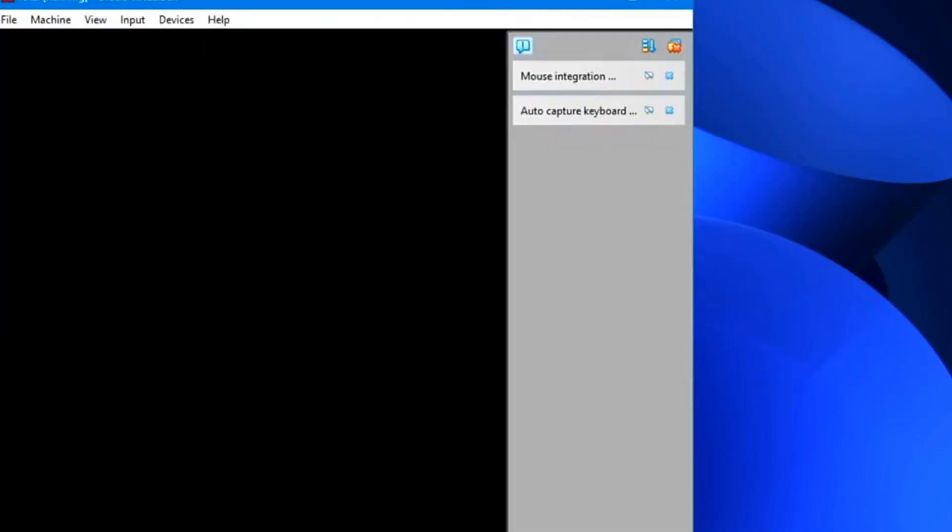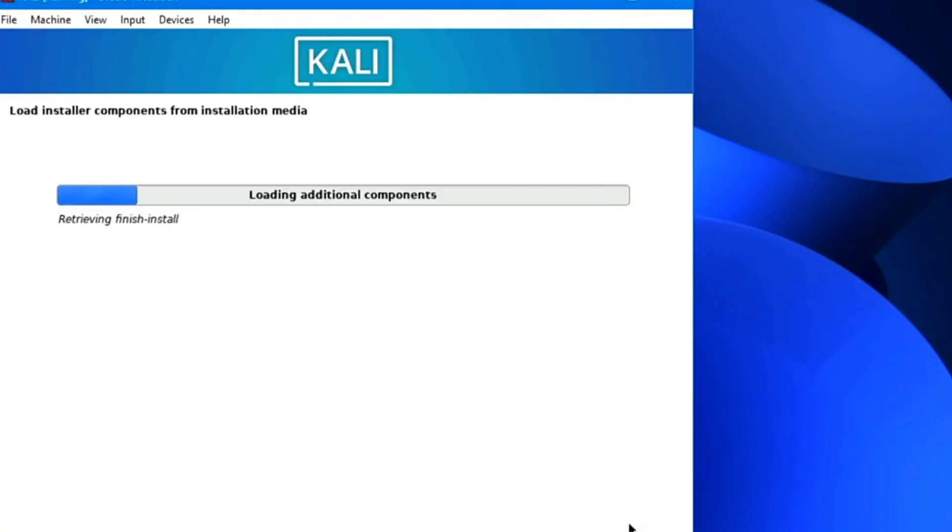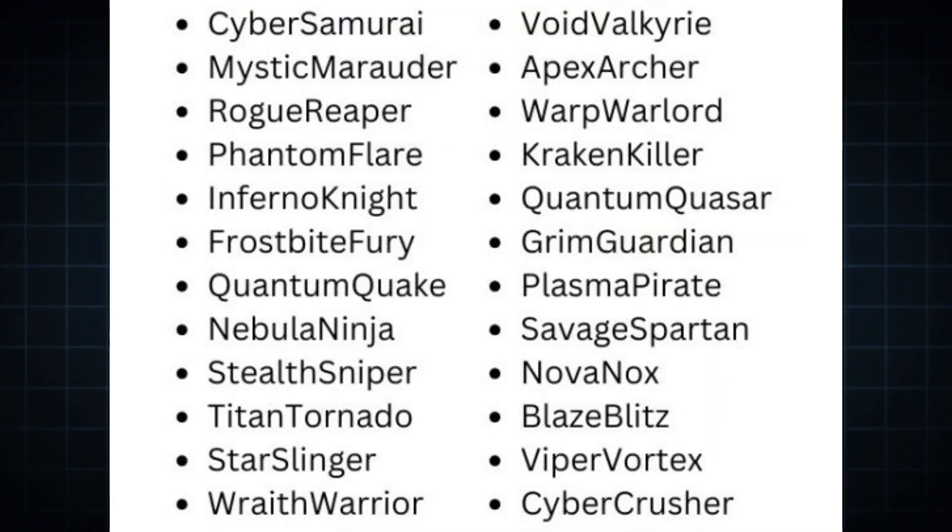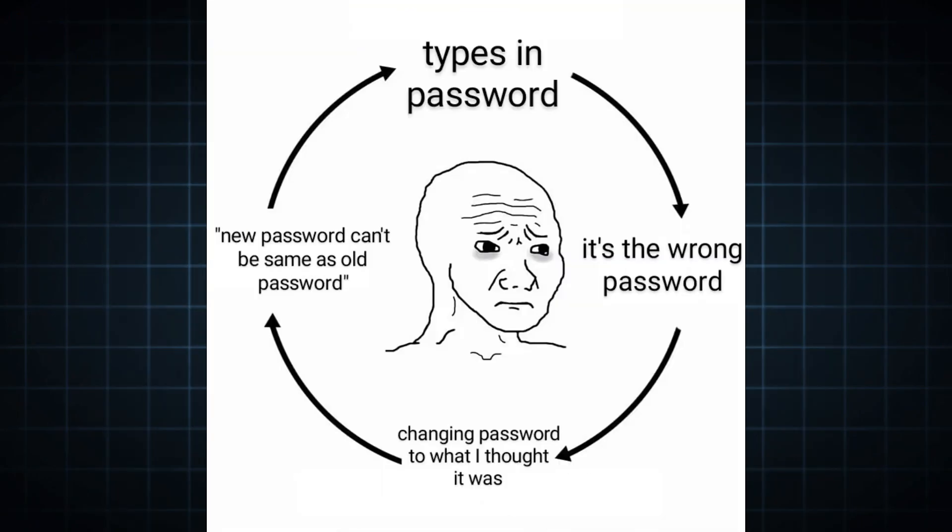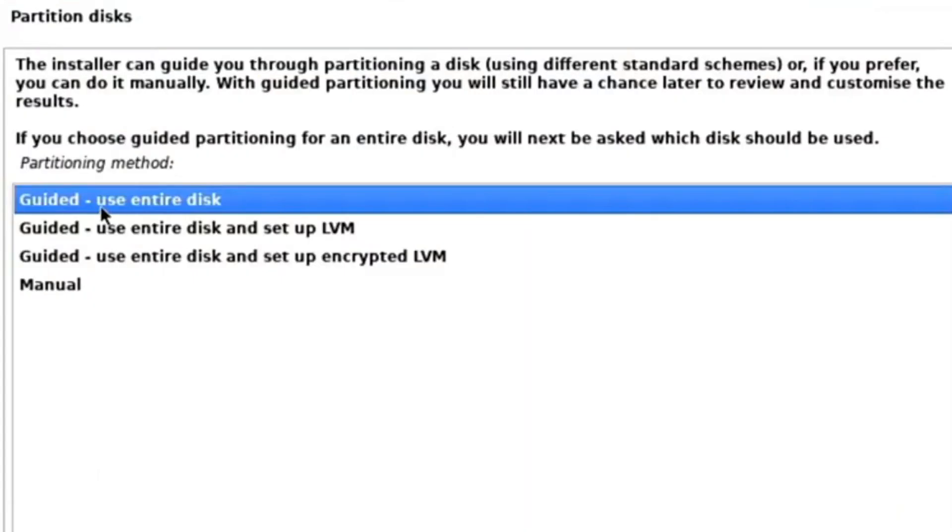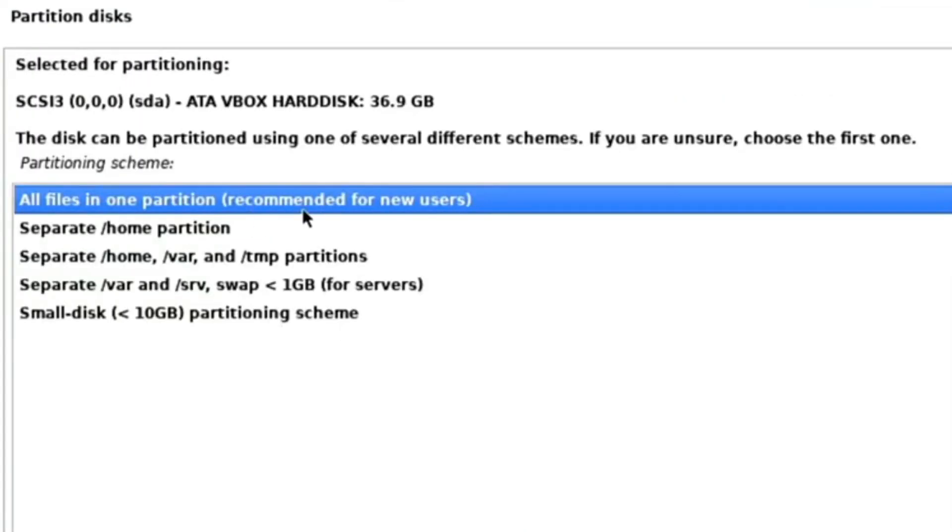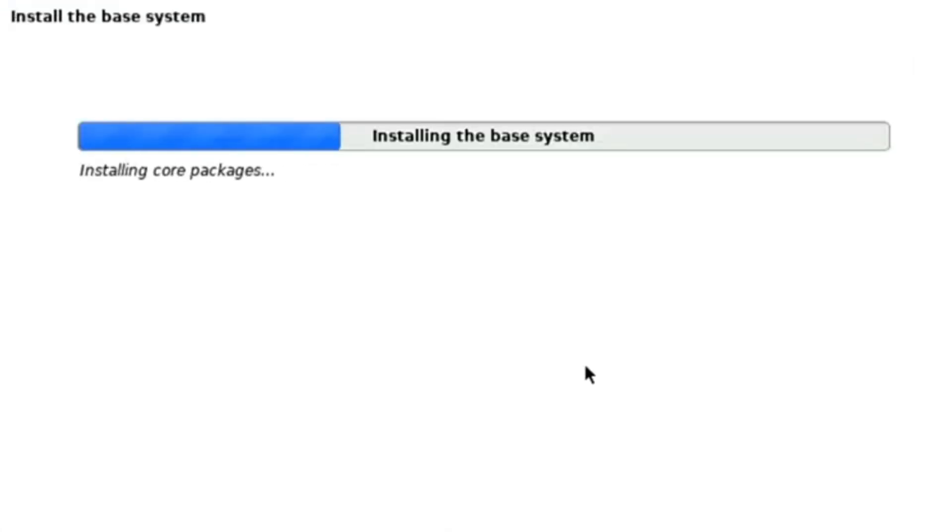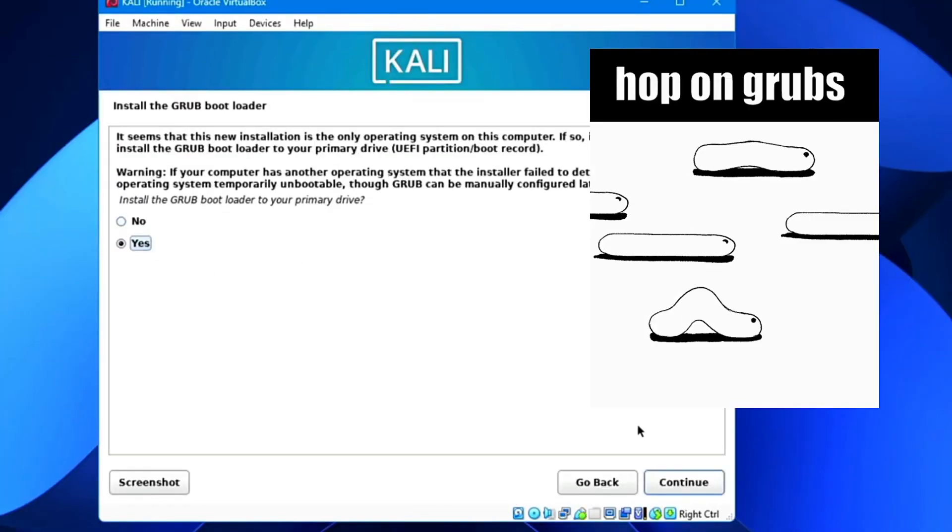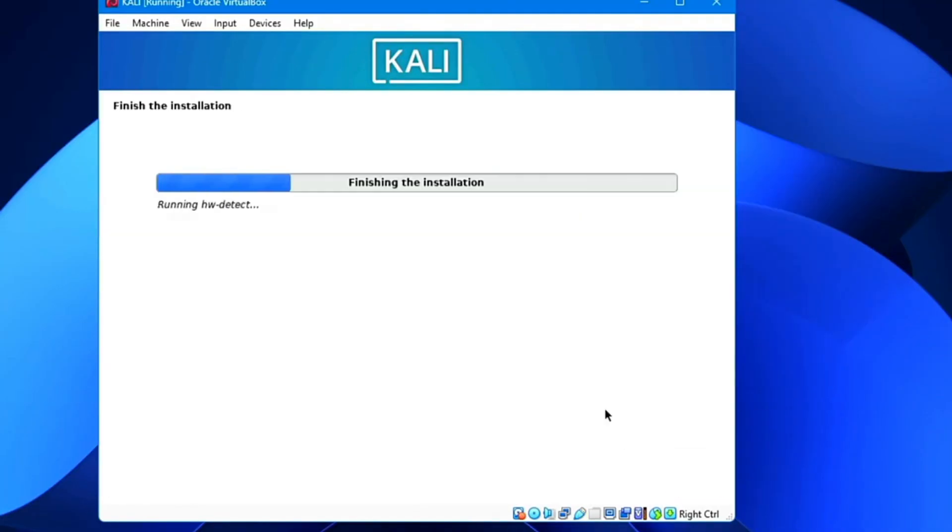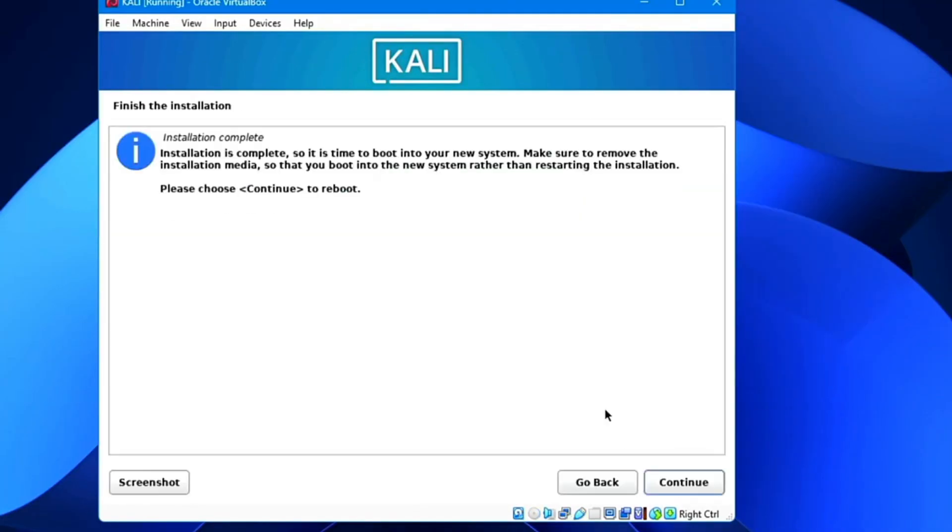Start the VM, select Graphical install and follow the prompts. Set your language, username, password and timezone. Use Guided, use entire disk for partitioning. Install Grub when prompted. Then finish the installation.